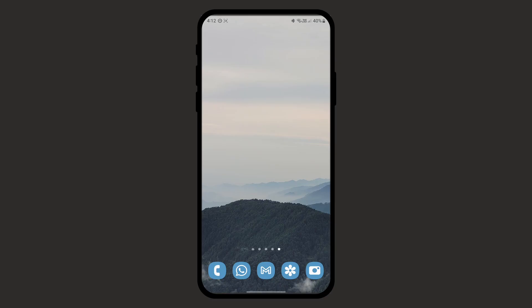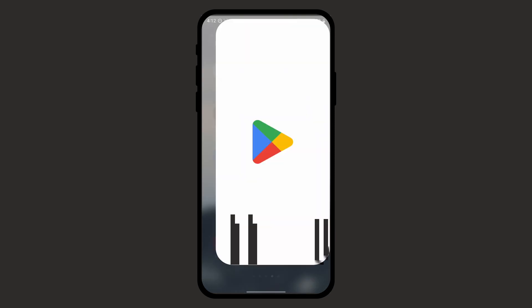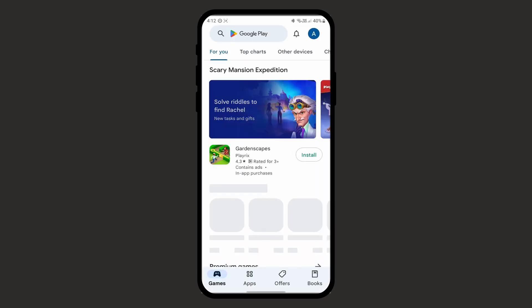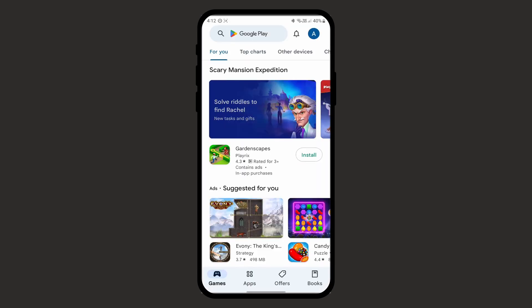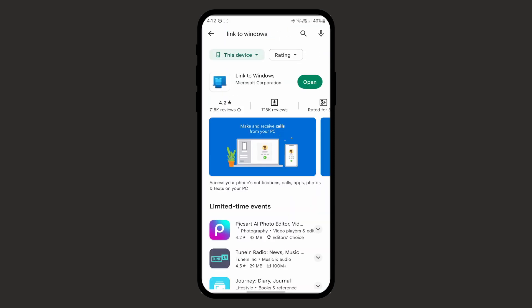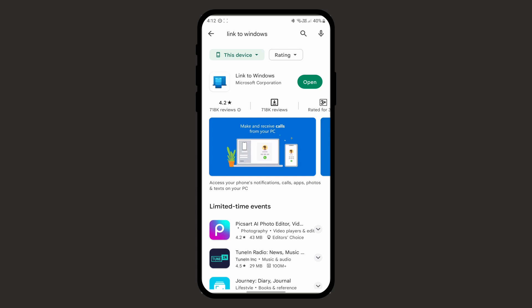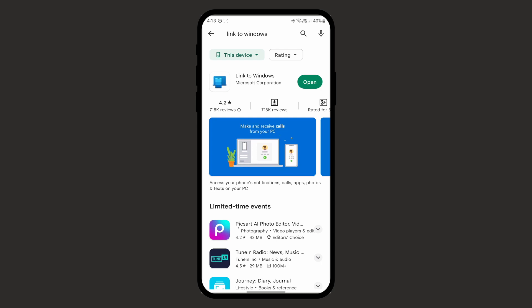So now I'm on my phone and I'll go to the Play Store. If you have an iPhone, just go to the App Store and then search for link to Windows. Then just install this app. And once you've installed it, just open it.